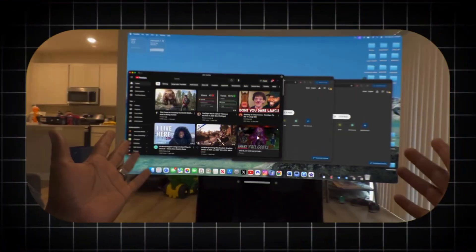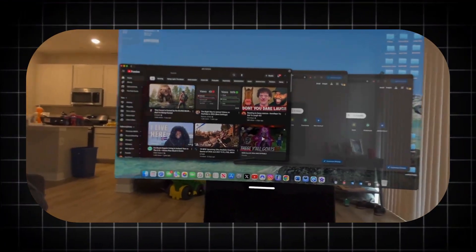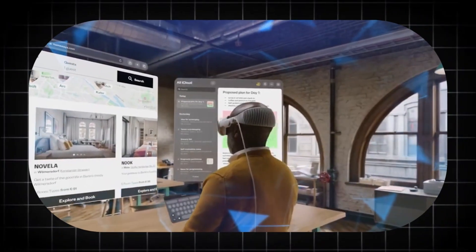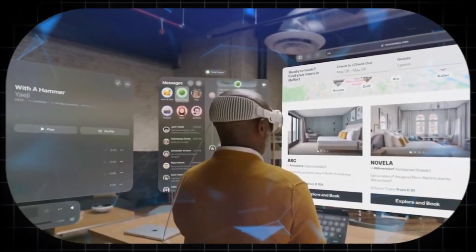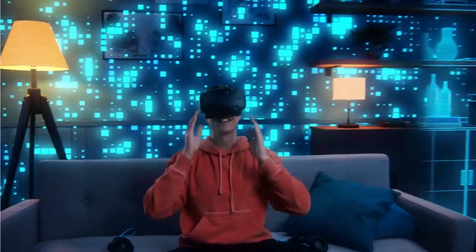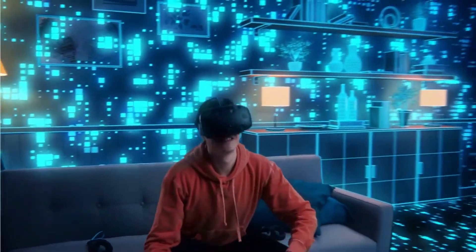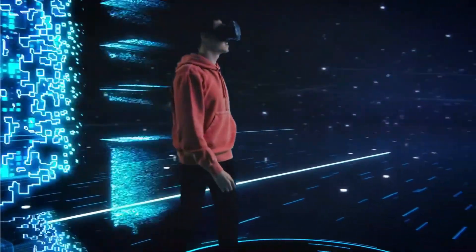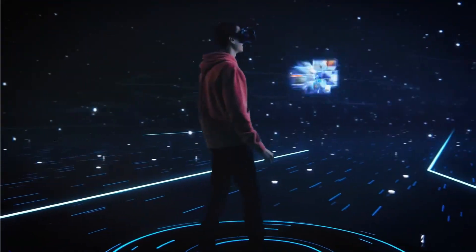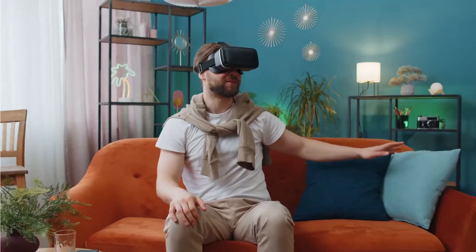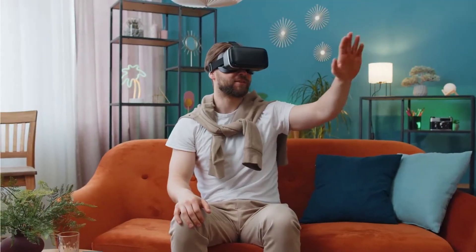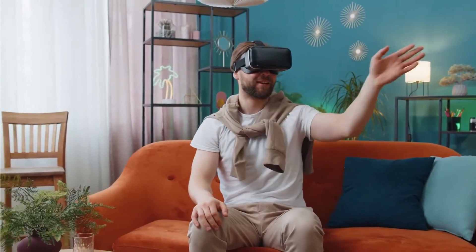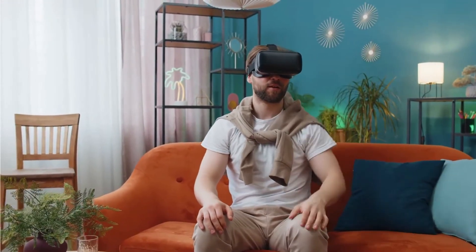When a new piece of technology arrives from Apple, the world takes notice. But with the Apple Vision Pro, the conversation often defaults to a familiar place, gaming. While the immersive potential for virtual worlds is undeniable, to view this device primarily as an entertainment console is to miss the monumental shift it represents.